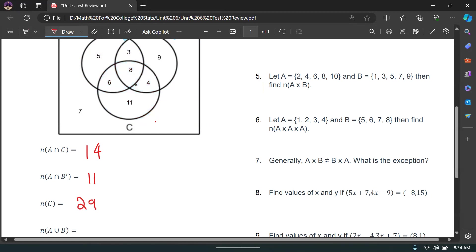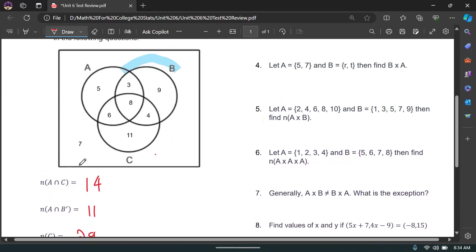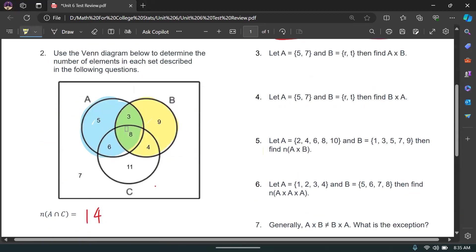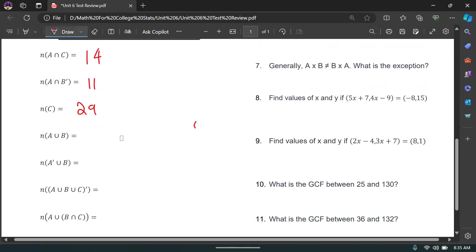Number of elements in A or B: A is highlighted, and B is highlighted. This is different from 'and' because with 'or,' anything highlighted counts — not just the overlap. So A or B includes 5, 6, 3, 8, 9, and 4 all added together, which equals 35.